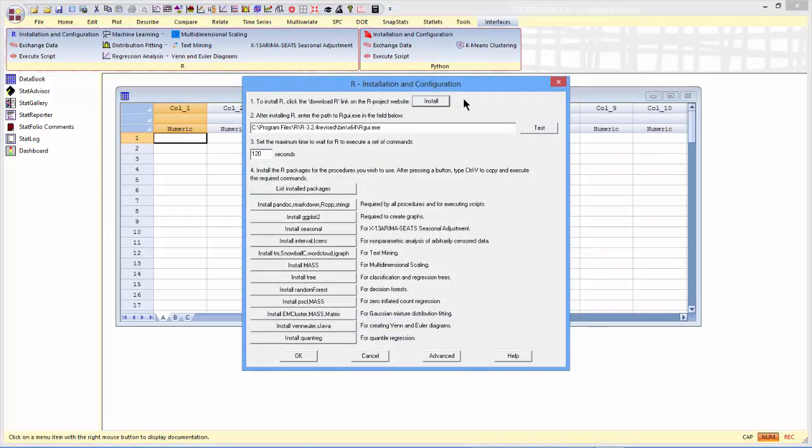The first step is to push the Install button, which will take you to the R project website and let you download and install R. R, by the way, is free. There's nothing to pay. It's public domain. You can use it without any charge.